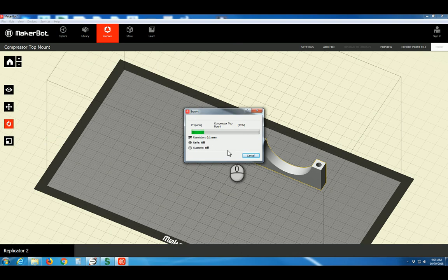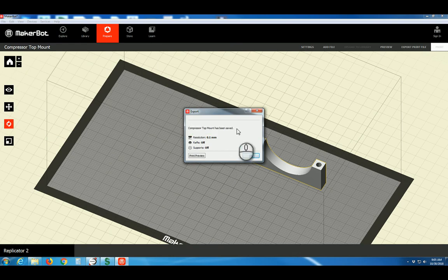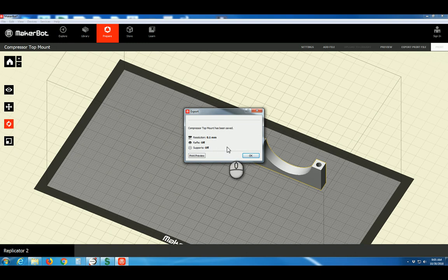It'll take a moment to process the file. Larger files with more detail will take longer. And there we have it. Just about complete. And the model has been saved.